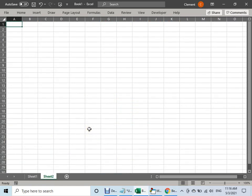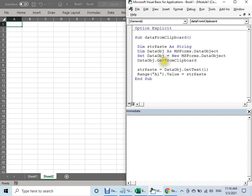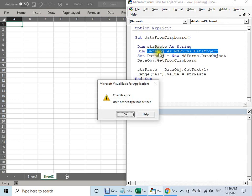Now go back to VBA and let's run it with F5. Run it. You see — oh, there's an error. Why? I don't know.